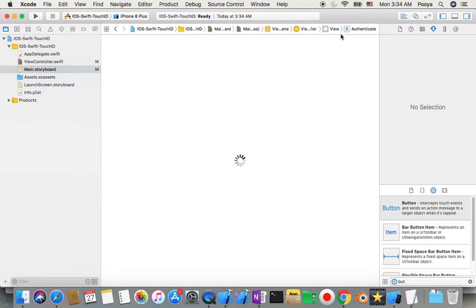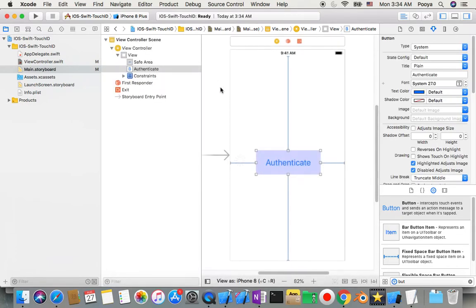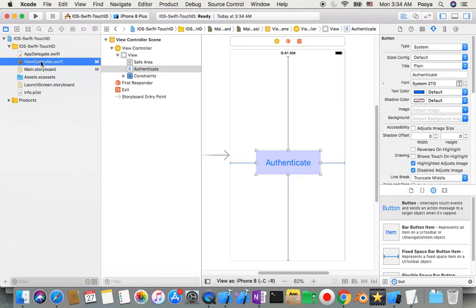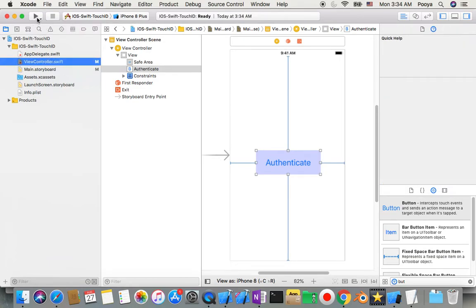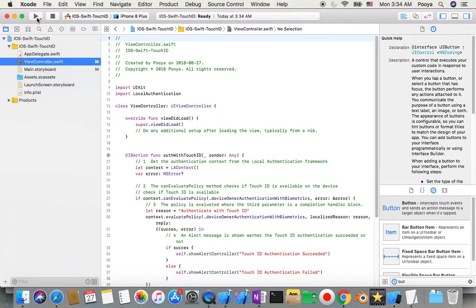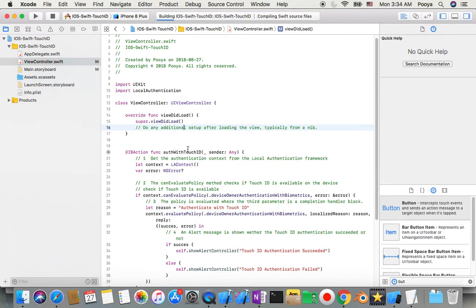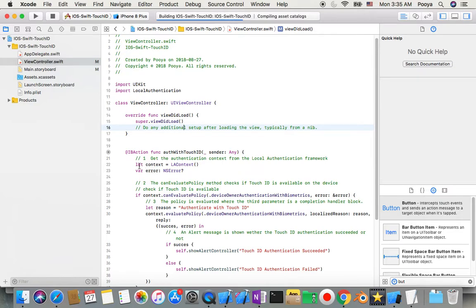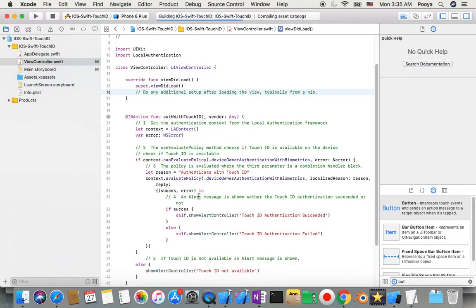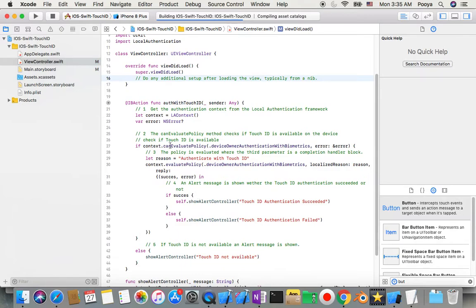So far we did everything. Yeah, I'm gonna go to view controller and run program. And this opportunity I will show you, I just import local authentication and then here I create a context, also I create an error. Then in context I add that method canEvaluatePolicy. Then I use device owner authentication with biometric.